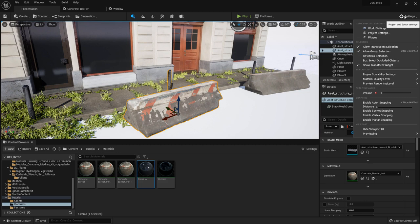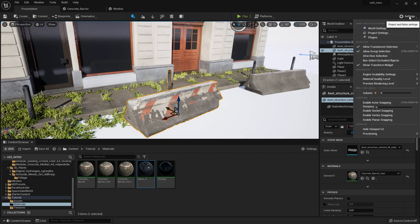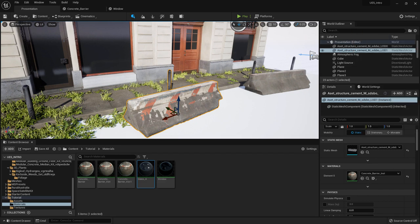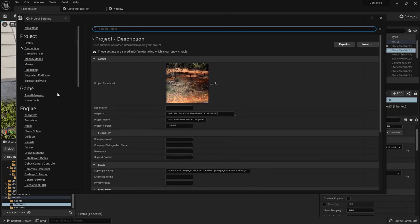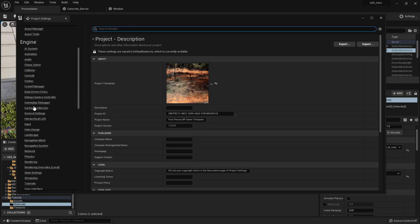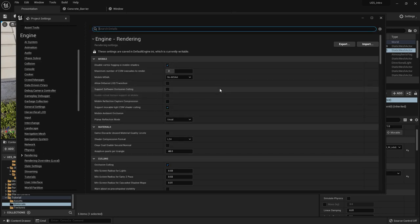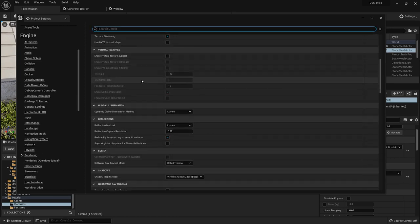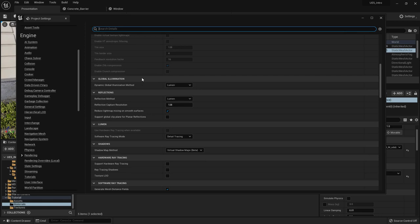Lumen basically replaces the old system, and next to this you also have ray tracing. At the time of recording I have a 3090 in my PC. You can go to Settings, then Project Settings, and scroll down to Rendering — it's under Engine and Rendering. In there you will find a bunch of settings you need to look at and turn on when doing lighting, because we are going mostly for real-time lighting right now.